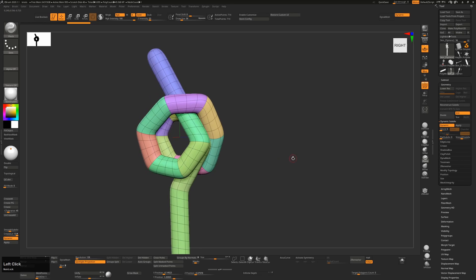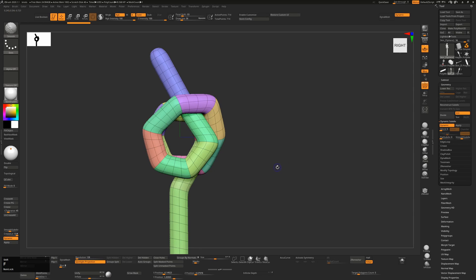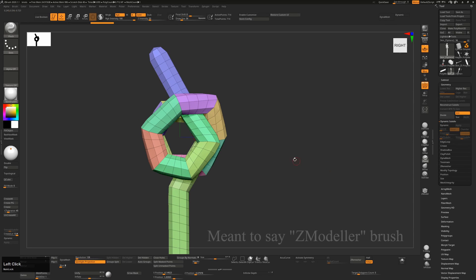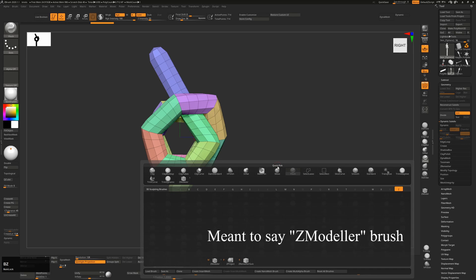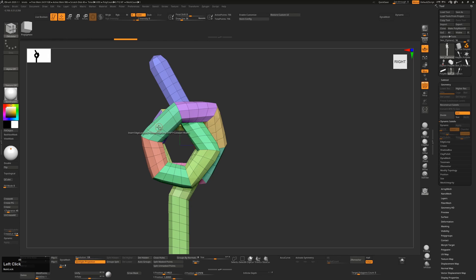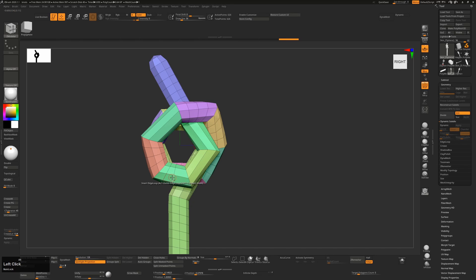It's still a bit blocky. So what I do here is I'll turn off dynamic subdivision. I'll go to our Q-Modeling tool. So B-Z-M. And with that, I'll just hover over all of these intermediate ones, loops, and Alt-click on them to remove those. There's too many polygons here, basically. So I'm just going to remove these.